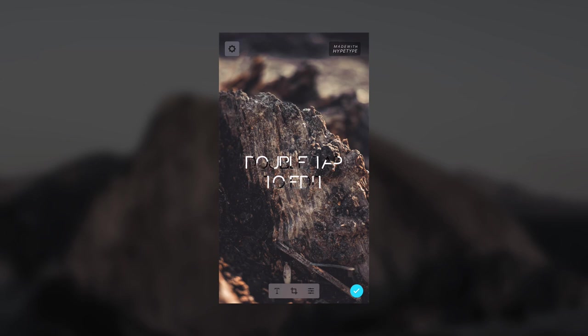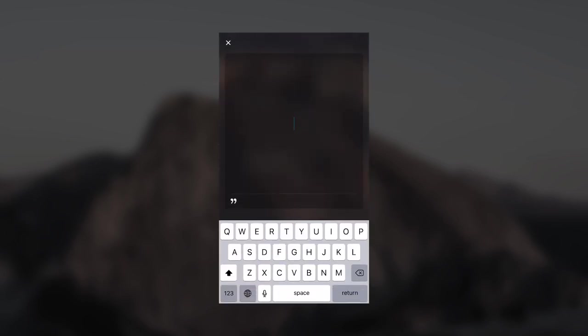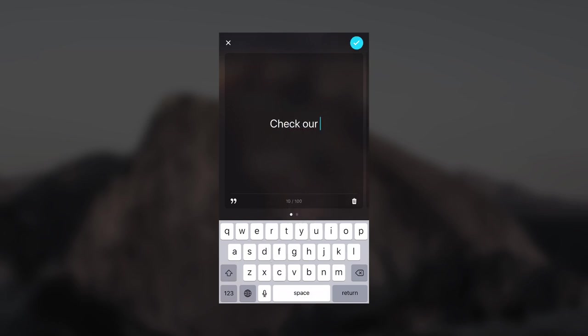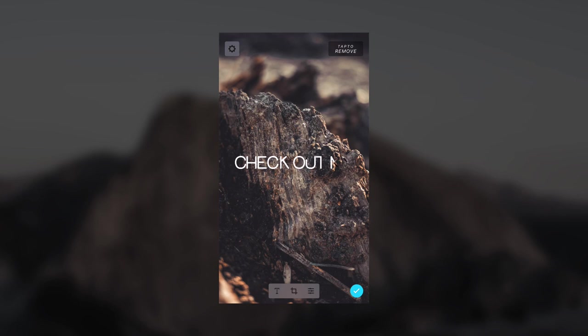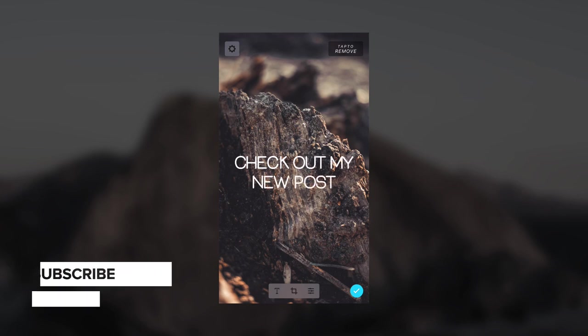Then you can just add whatever text you want. You double tap the text and let's say you want to say 'check out my new post.' You can save that text and then it'll animate that text for you.